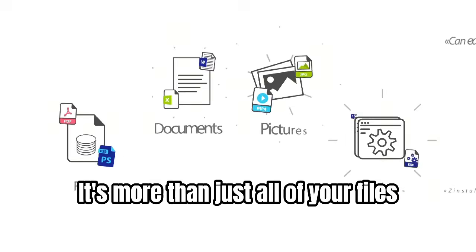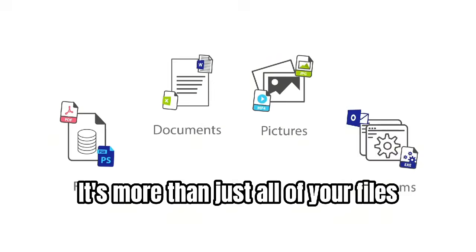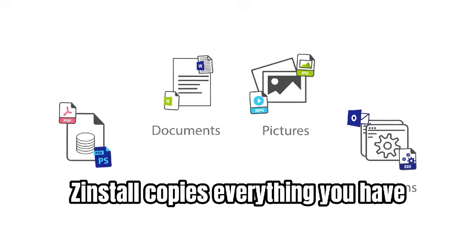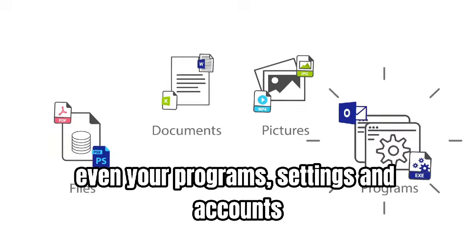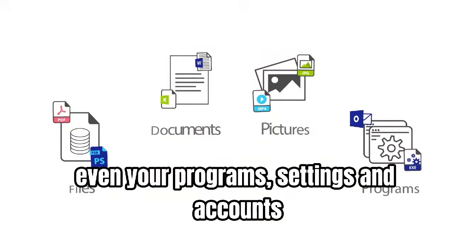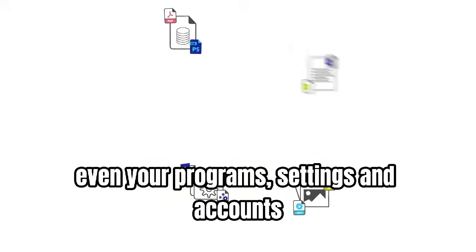It's more than just all of your files. Zinstall copies everything you have, even your programs, settings, and accounts.